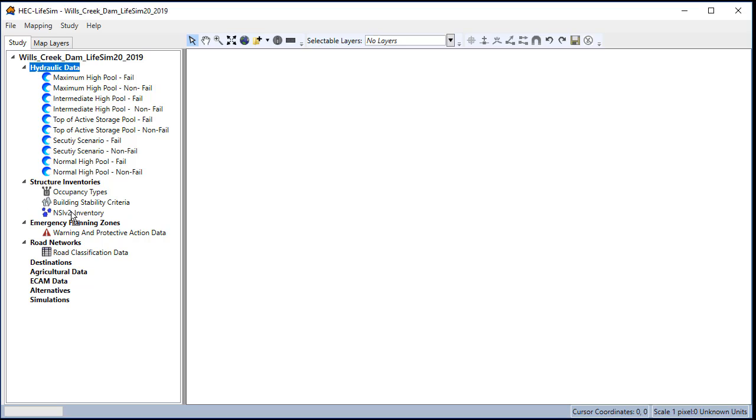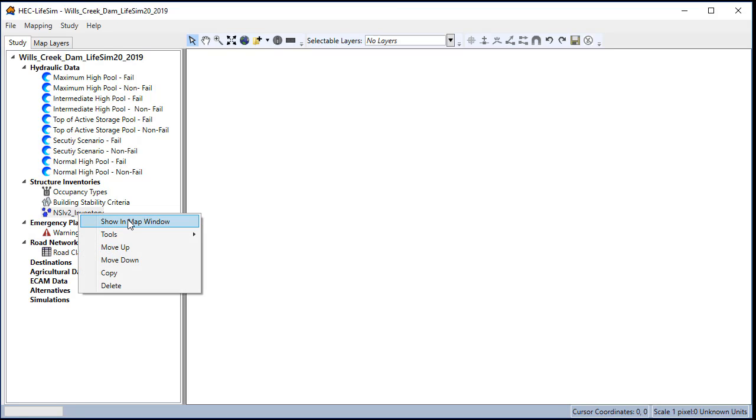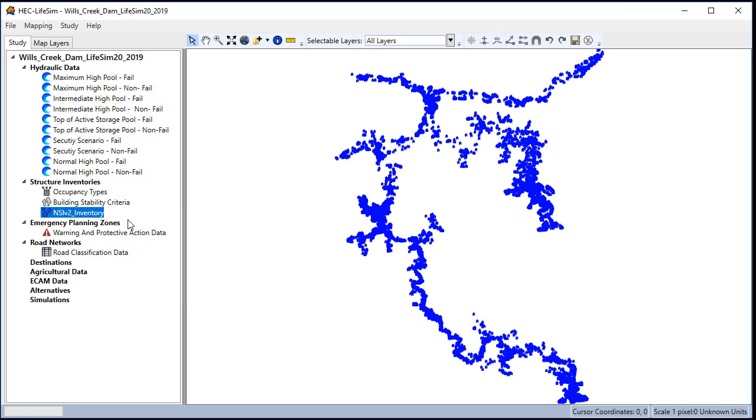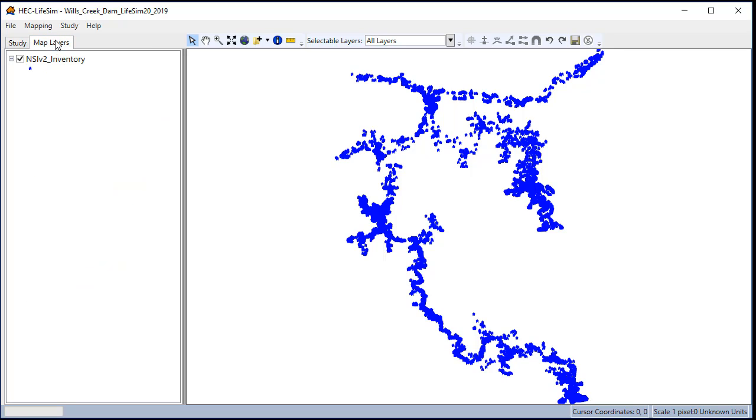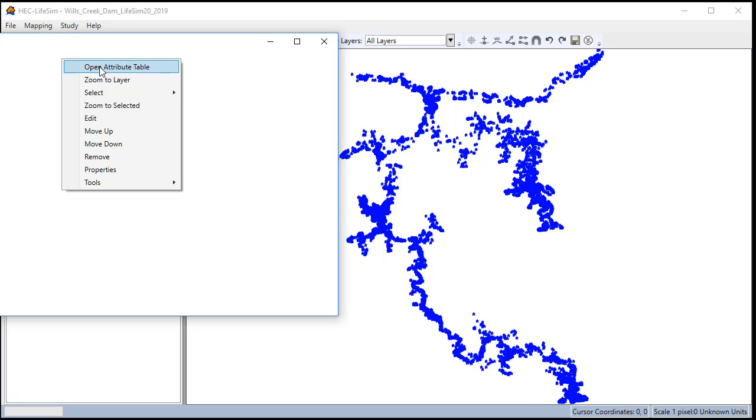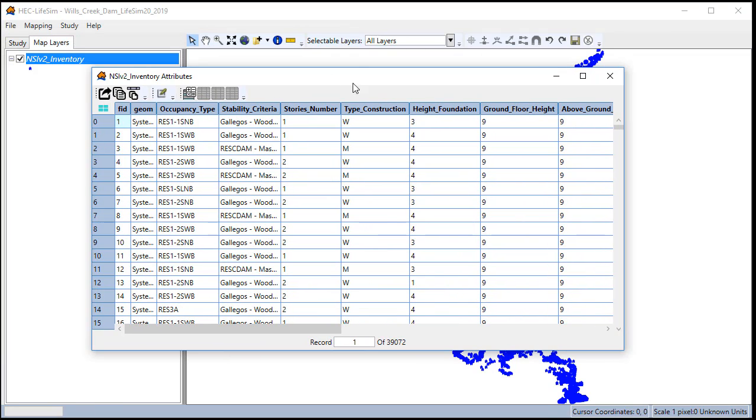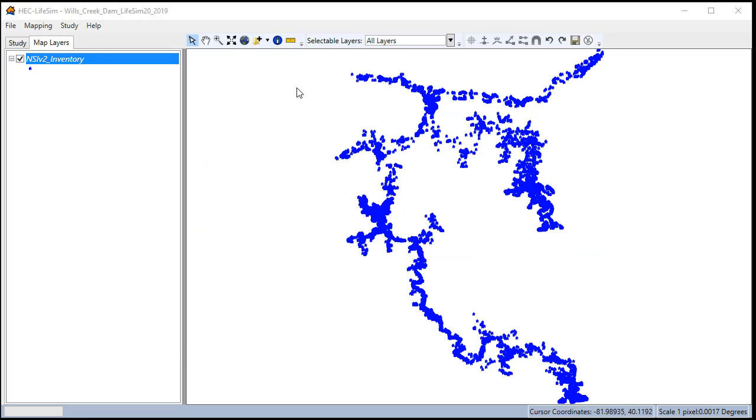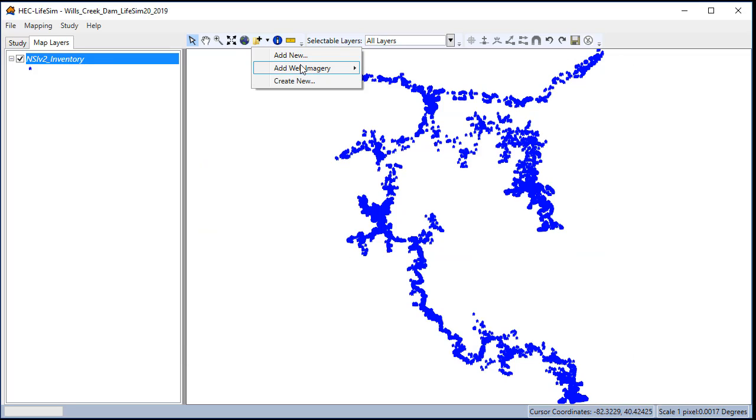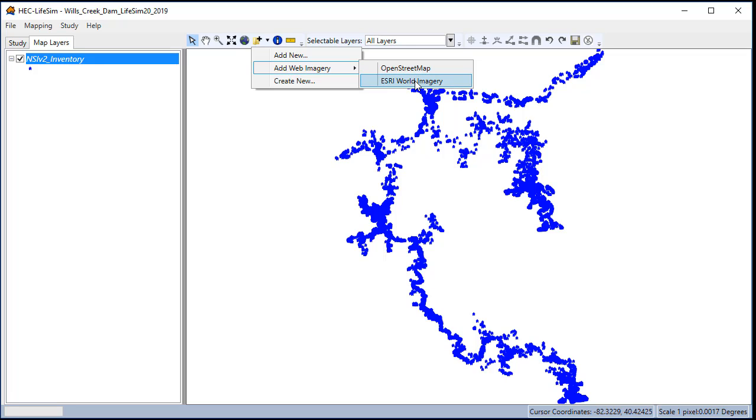Now you can right click on the inventory to show it in the map window and you can click on the map layers tab and you can right click and see the attribute table for your inventory. You can also click the arrow next to add data to add street map imagery or aerial imagery from streaming services.